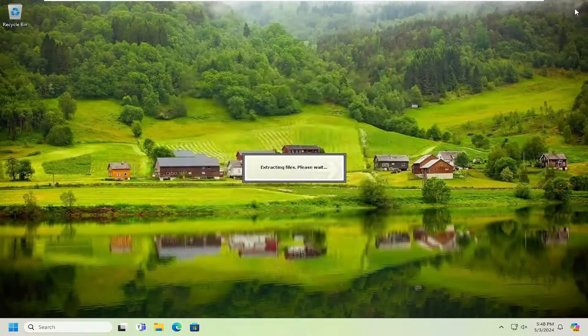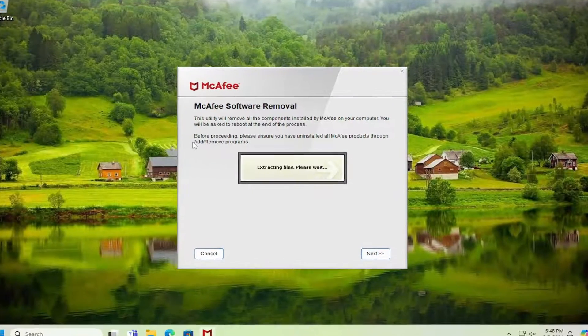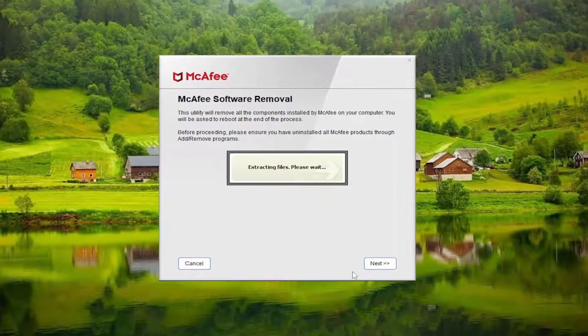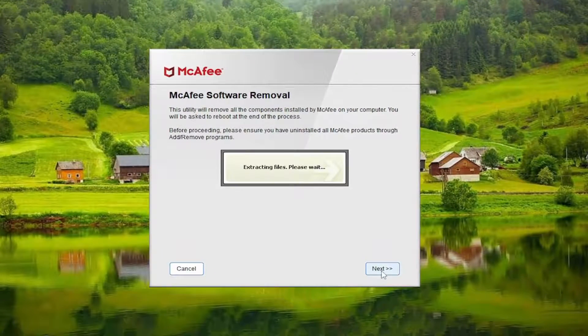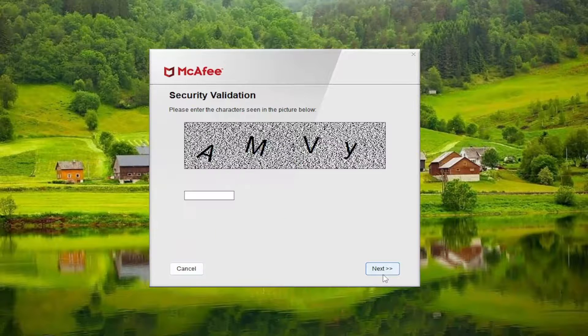You can close out the web browser at this time. This is the McAfee software removal tool. You want to select next, you want to agree, and then next again. Enter the security validation code.